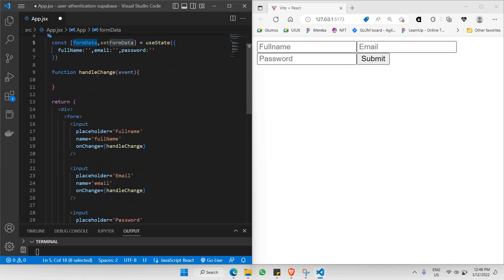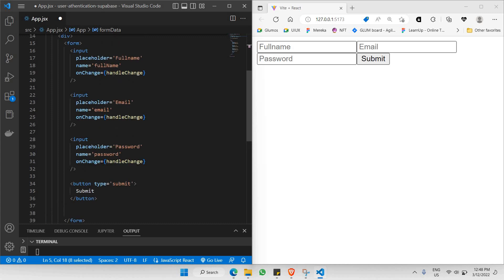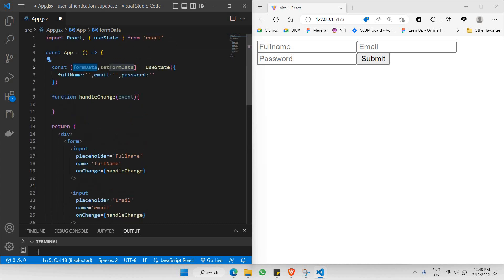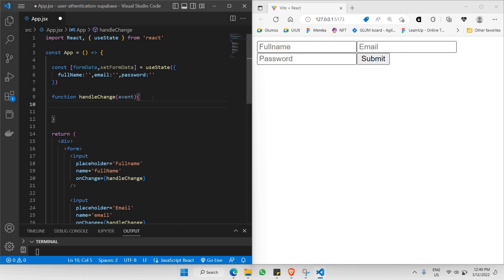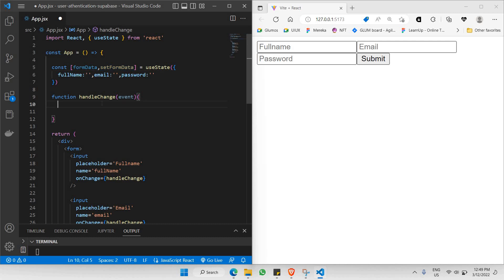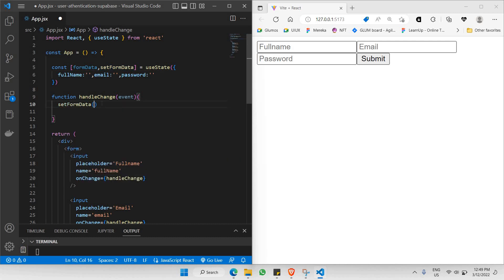Whenever we make a change to any input, handleChange will update the formData object, so all three inputs will update accordingly. That's the reason we have this handleChange function. Let's go to it — we'll use setFormData because we're updating these inputs and need to update the formData object as well.